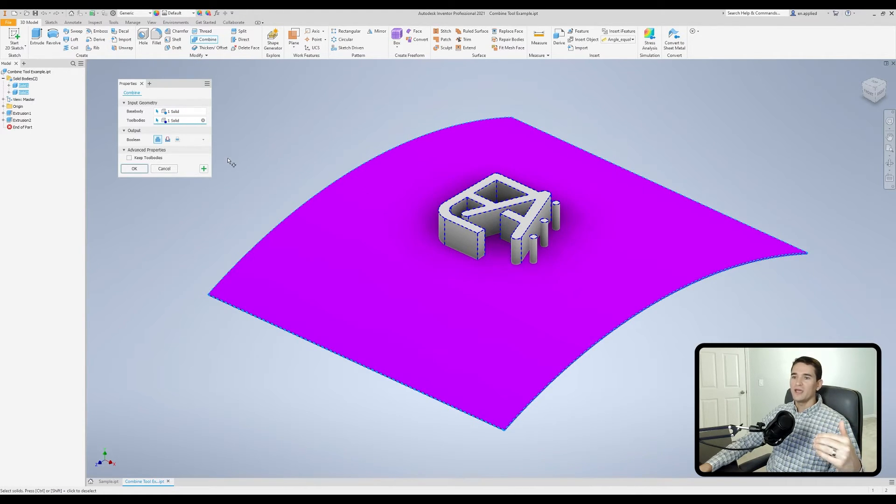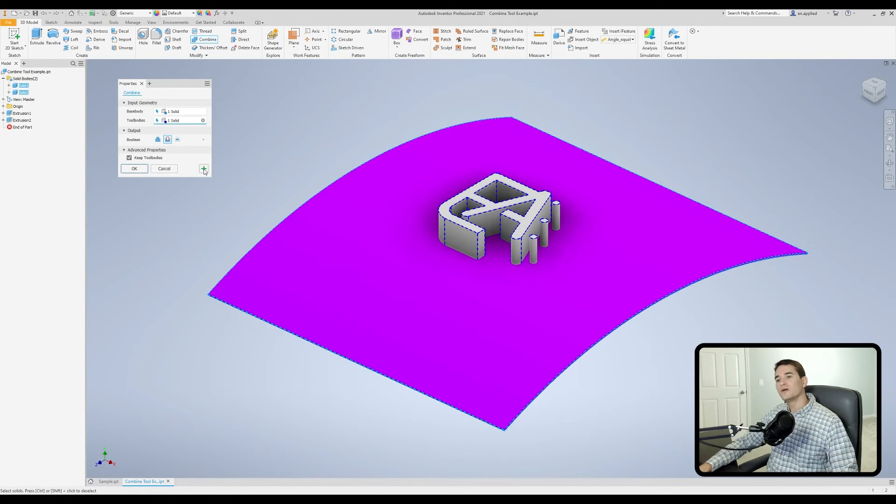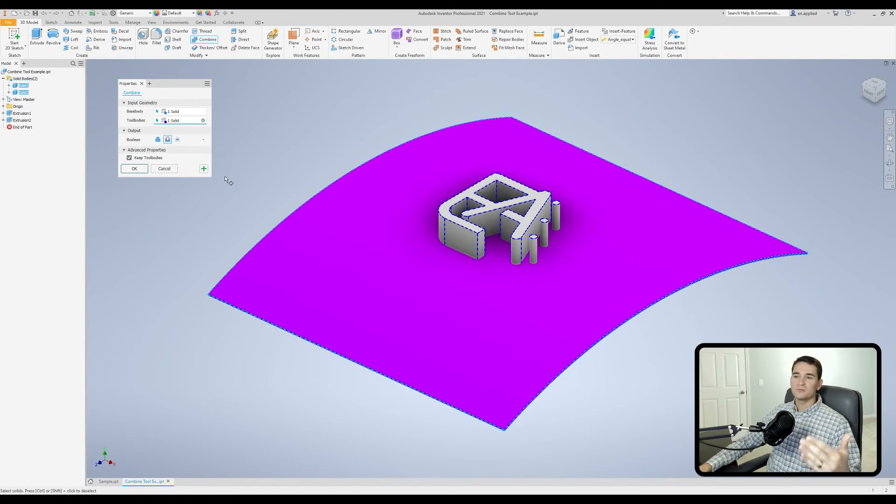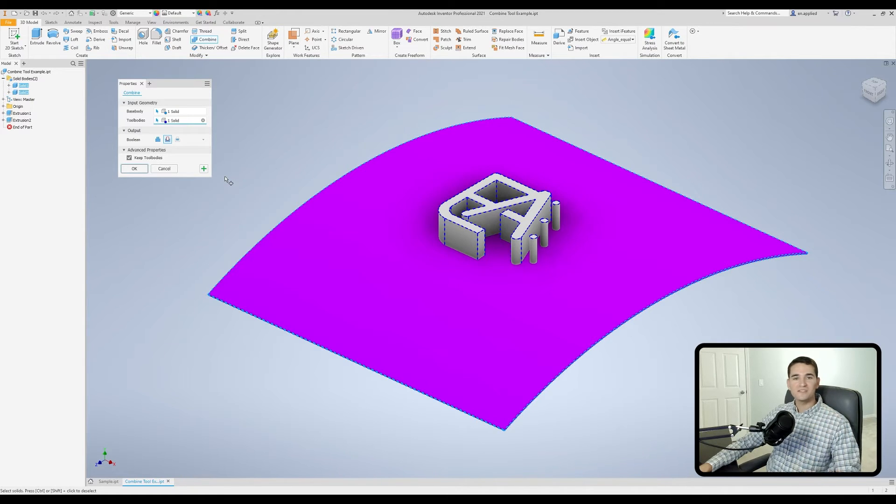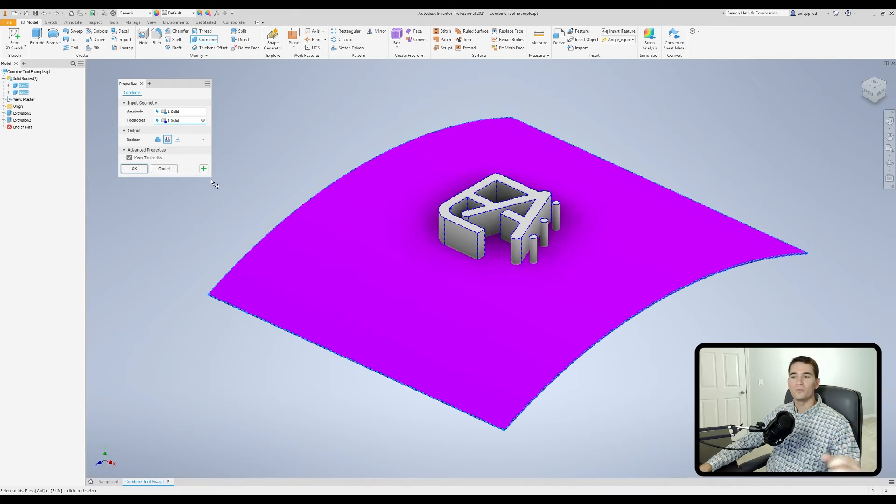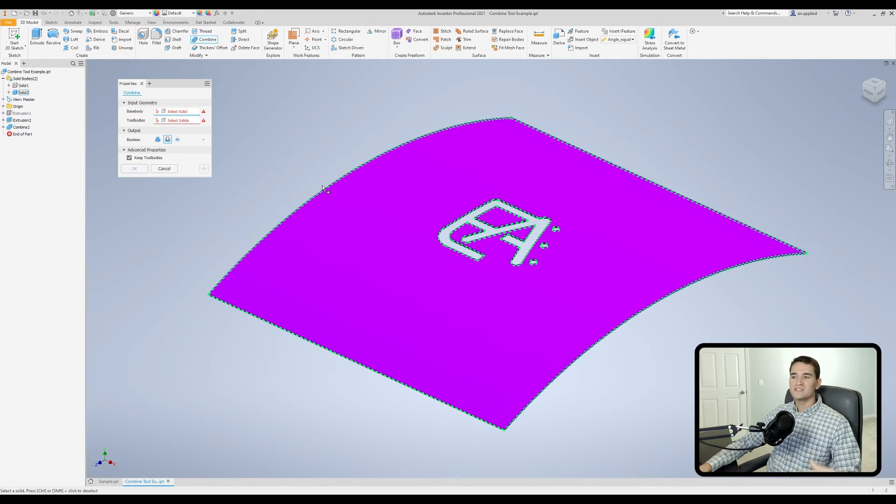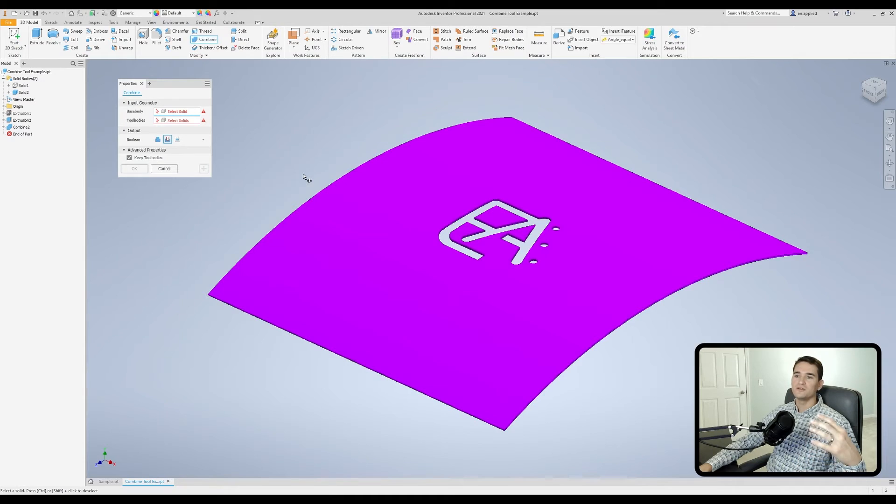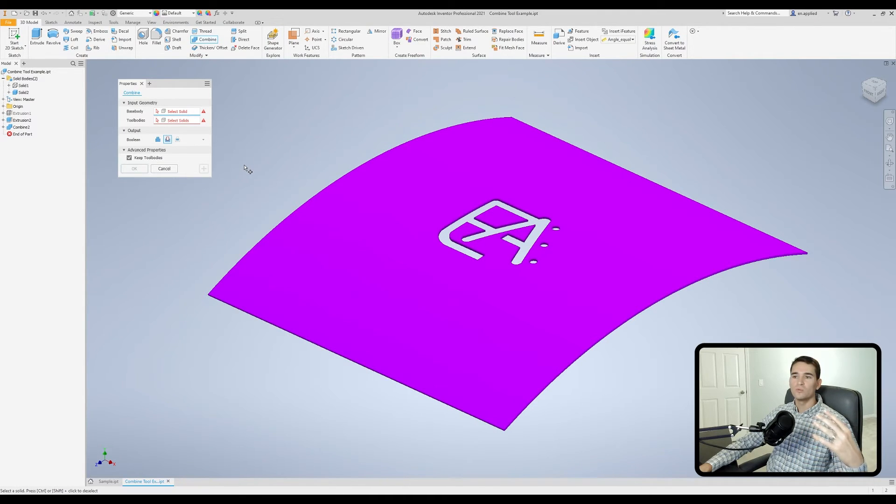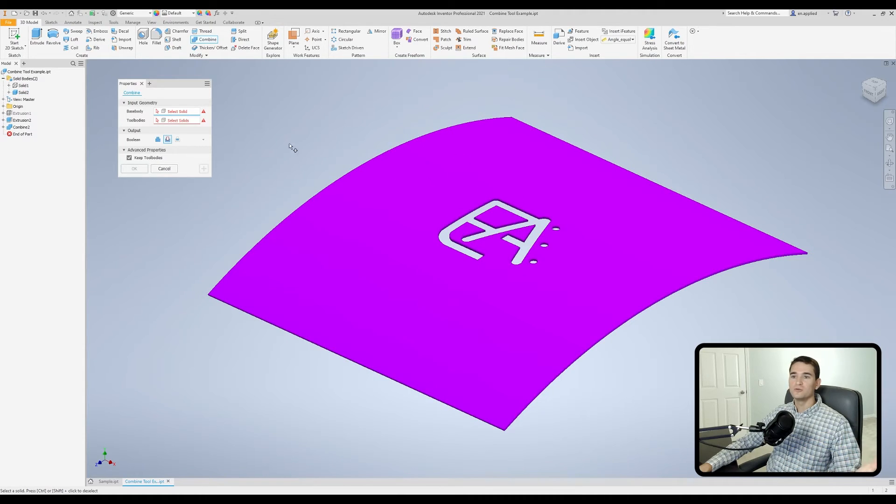Now let's take a look at the apply and create new button. First I'll select my base body and my tool body and set a couple other options. If we hit this little plus sign, essentially what's going to happen is we'll execute the command as if we hit the ok button but it'll keep the command window open. This is here so that you can quickly move through your workflow without having to jump in and out as you're selecting new base bodies and tool bodies.